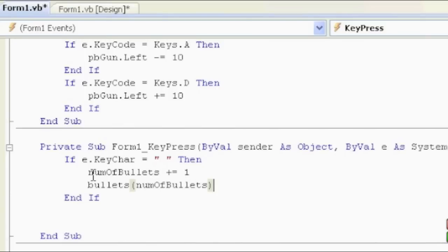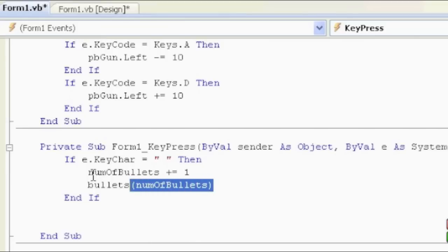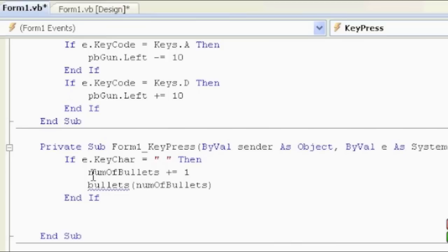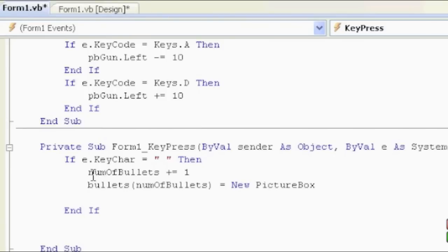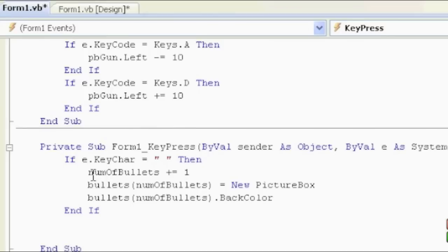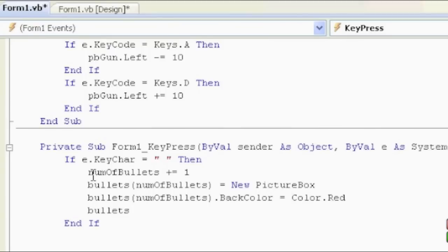I'm going to highlight this and copy it because I'm going to use it quite often, so keep that in your clipboard. Number of bullets dot is equal to new picture box. Next part: bullets, number of bullets, is location.